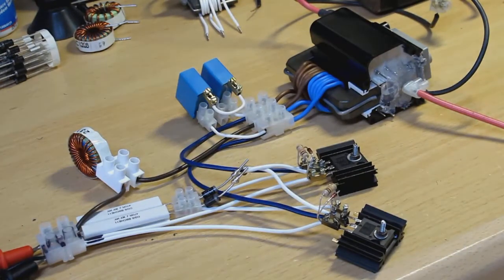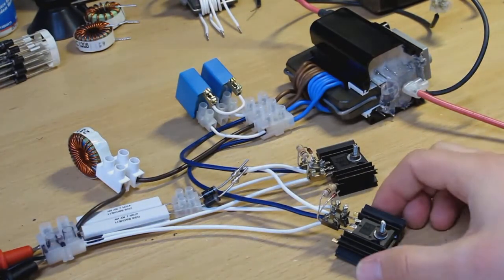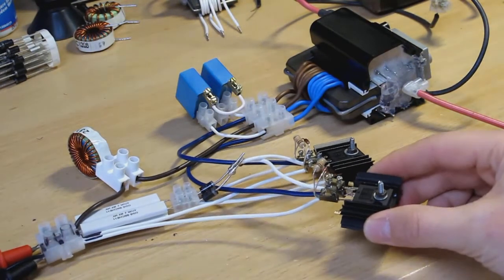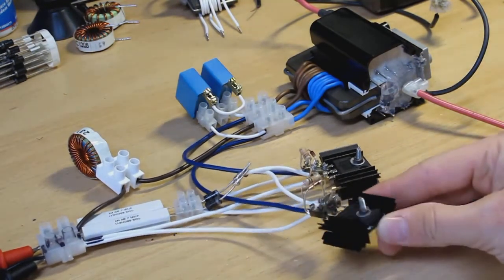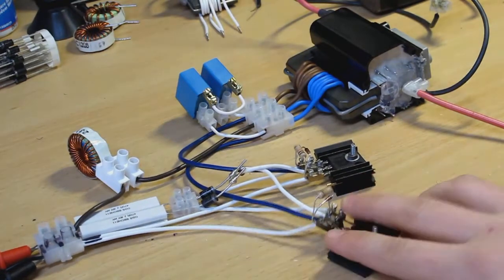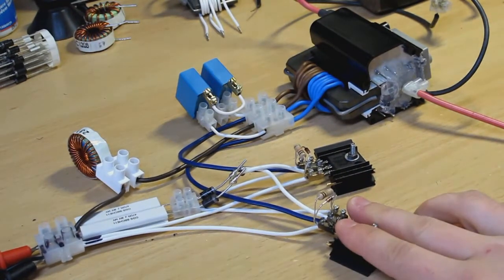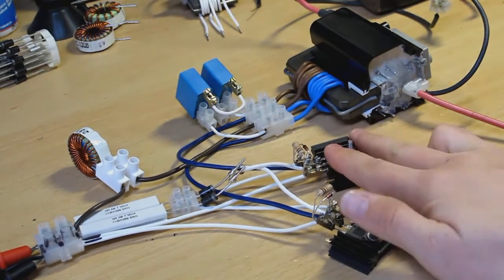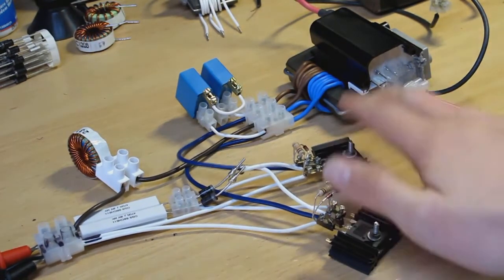Yeah, so here's the circuit so far. These IRFP250s are running as is, with no fans. Just hardly any warmth in there at all.